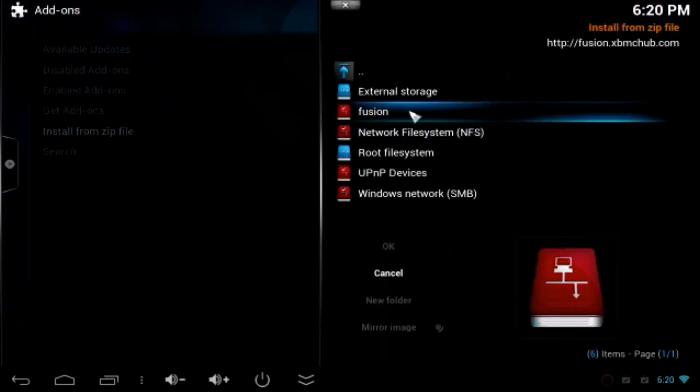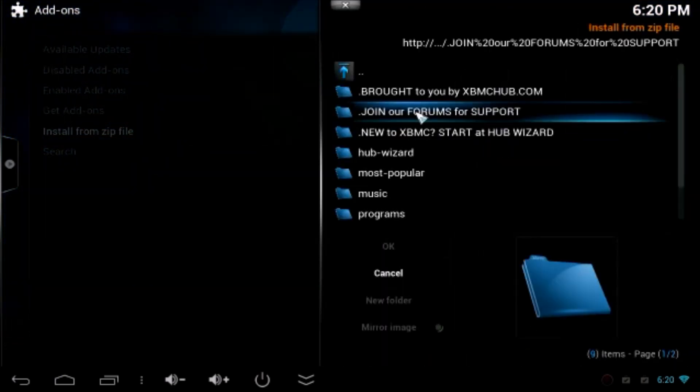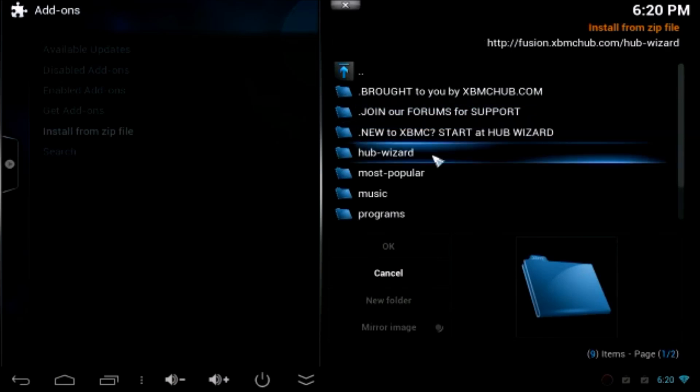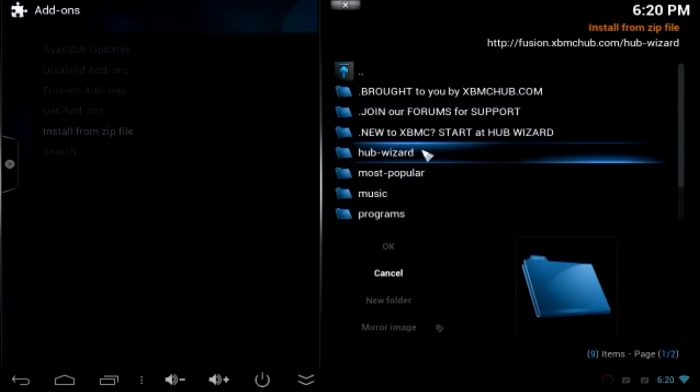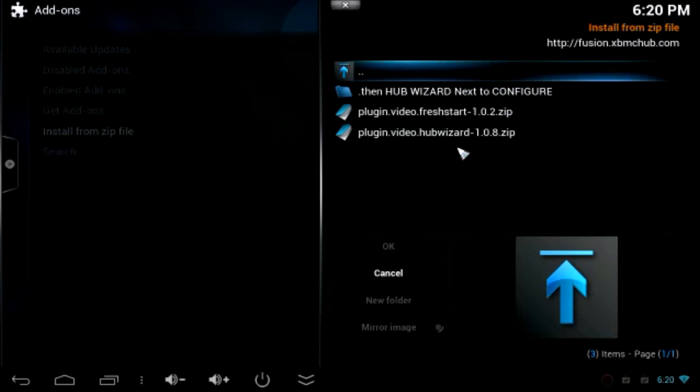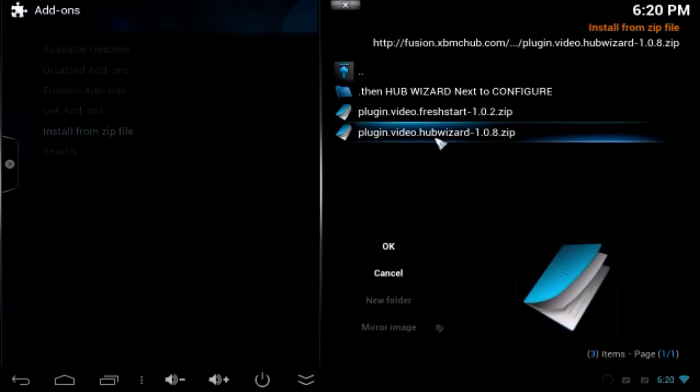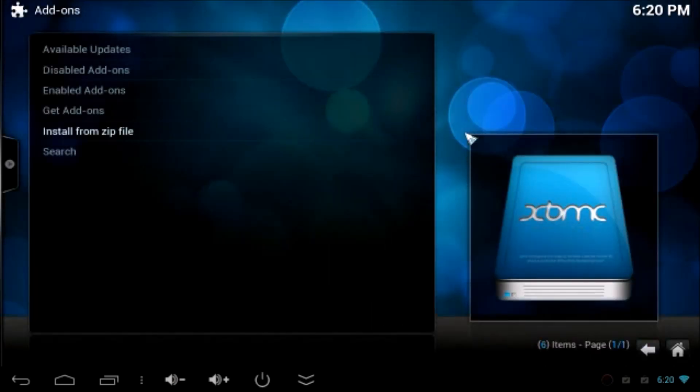And now click Fusion, which is on the second one. You have to go up to XBMC Hub Wizard. Click Hub Wizard. On this one, you have to choose plugin.video.hubwizard.zip.